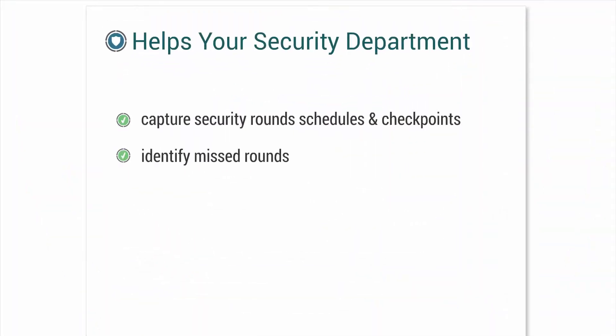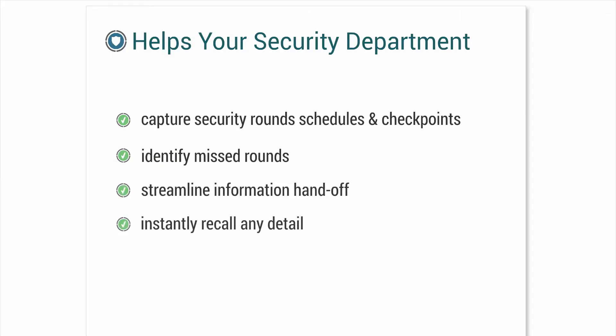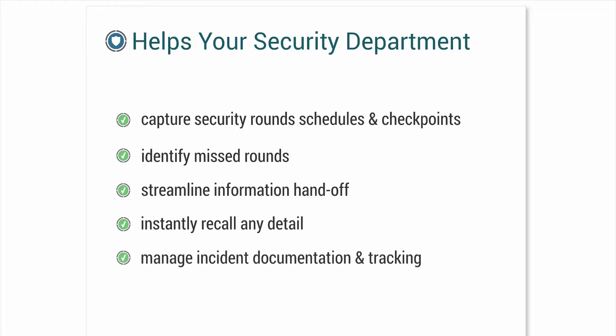Identify missed rounds and gaps in coverage, streamline information handoff between officers and shifts, instantly recall details of rounds or incidents from any time on any given day, manage incident documentation tracking and reporting, even assign basic maintenance tasks to security staff so they can see the assignments on their dashboard.